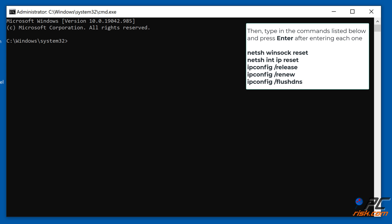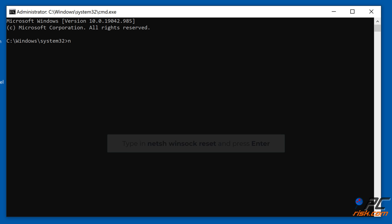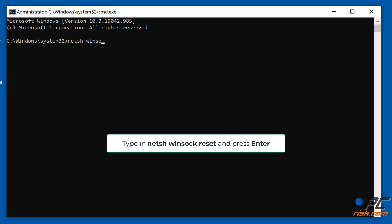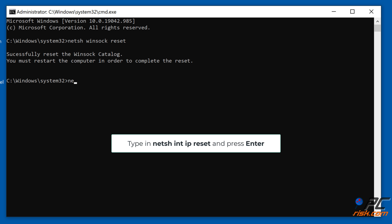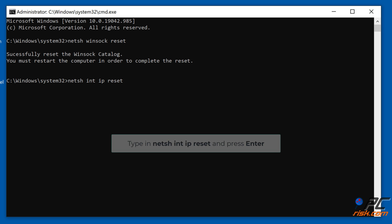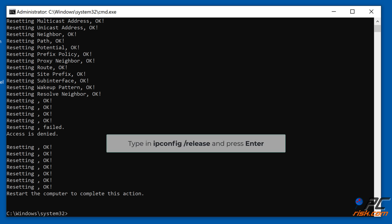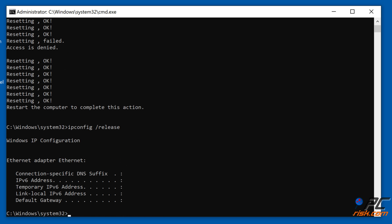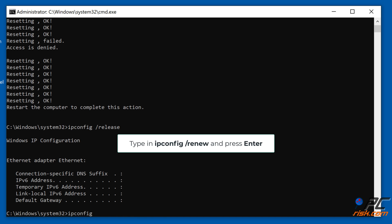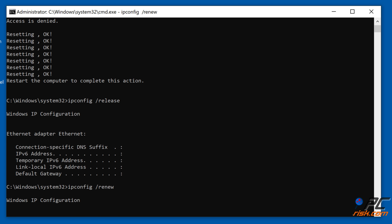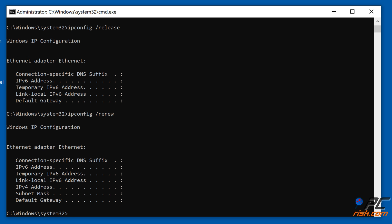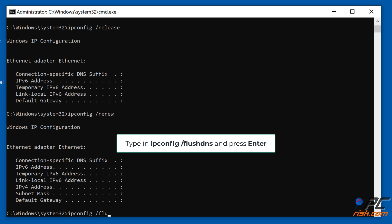Then, in the Command Prompt window, type in the commands shown on the screen and press Enter after each one. Type in NETSH Winsock Reset and press Enter. Type in NETSH INT IP Reset and press Enter. Type in IPConfig /Release and press Enter. Type in IPConfig /Renew and press Enter. Type in IPConfig /FlushDNS and press Enter.